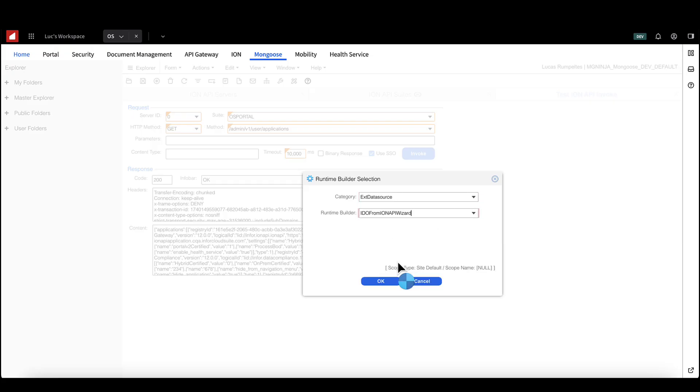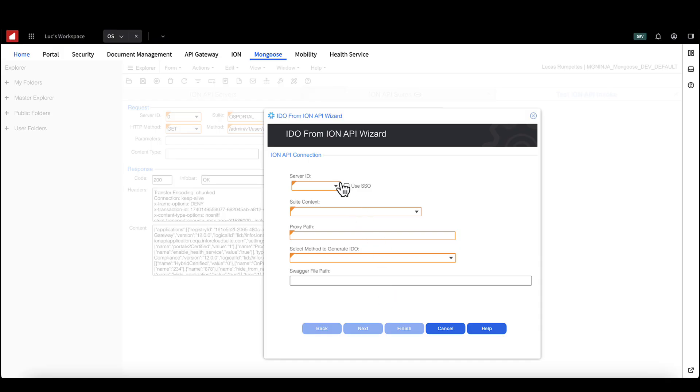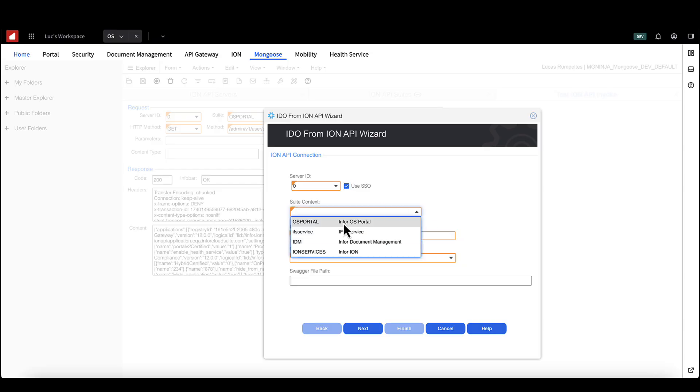Input your server ID. You have the option to select use single sign on SSL. This will mean that the API call will be made as the current user. If this is unchecked, the call will be made with the service user that was used to set up the Ion API file. Select your chosen suite.